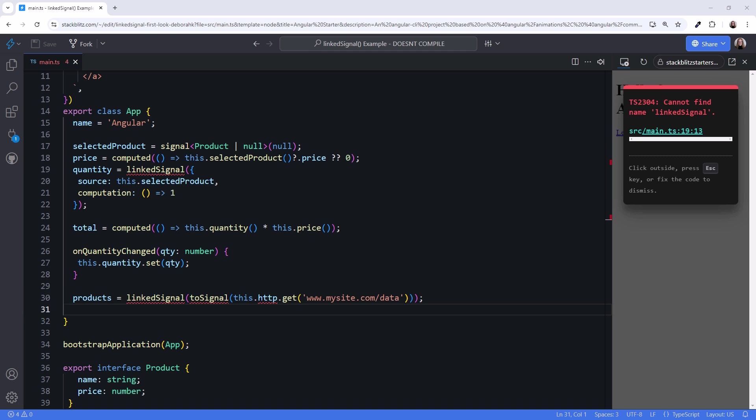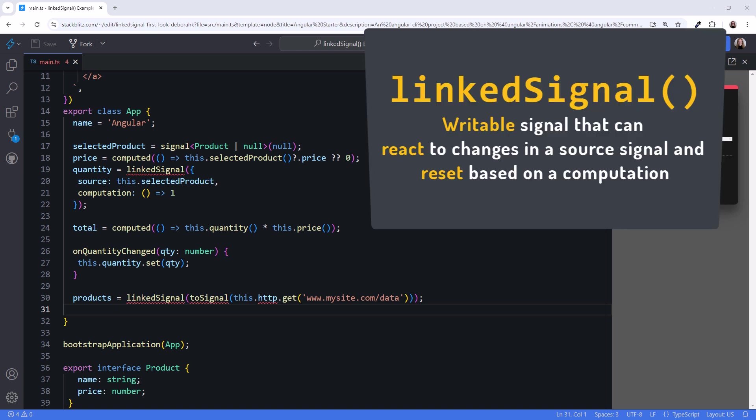Now we just need to wait for linked signal to make it into a preview build so we can try it out. So, a linked signal is a writable signal that can react to changes in a source signal and reset based on a computation.